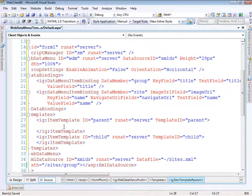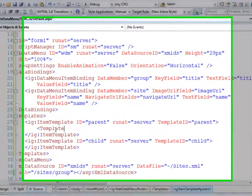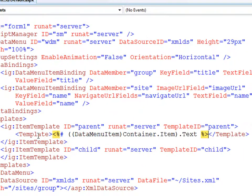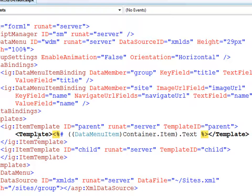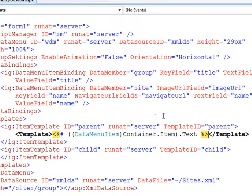Let's open up the template. The markup we'll use to grab the data from the source object and put it in the template is DataMenuItem Container.Item, and we're casting it as a DataMenuItem so we can get the information out of that object. For the parent, we're just going to emit the text.